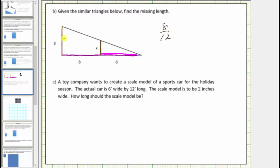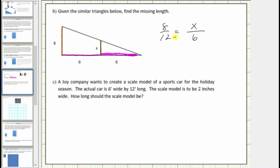This is the ratio of the short length to the long length, and you need to set up the same ratio using the small triangle. So the ratio of the two legs in the small triangle would be x to six, again comparing short leg to long leg. Looking at the known lengths twelve and six — because twelve divided by two equals six, we also divide eight by two. Eight divided by two equals four, so x equals four.